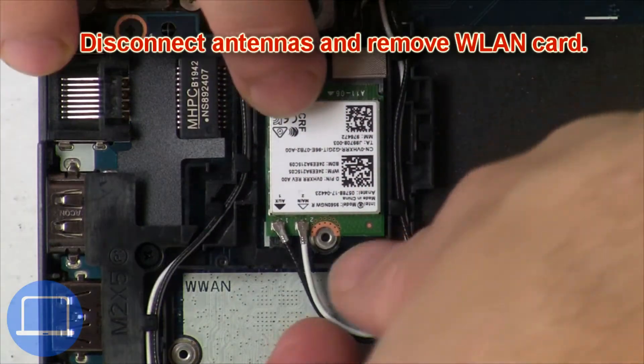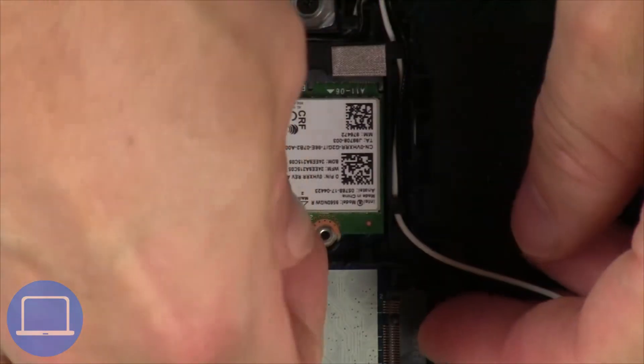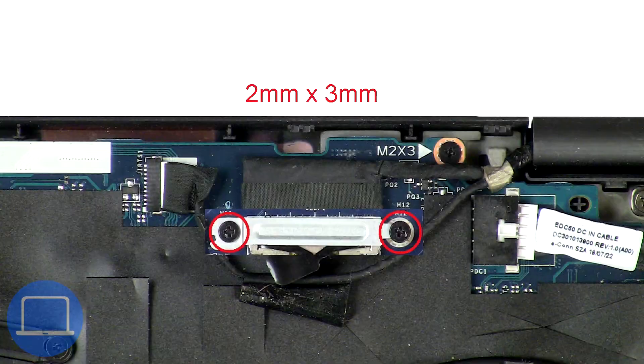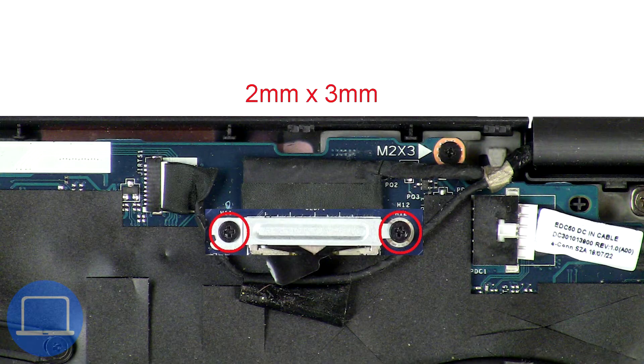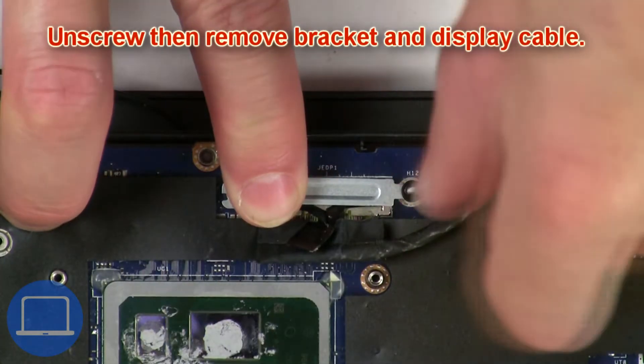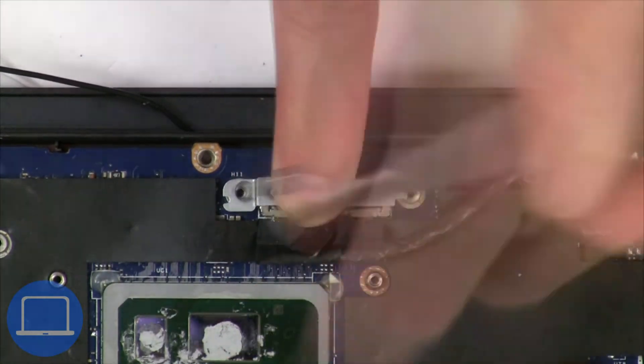Then disconnect the antennas and remove the wireless card. Now unscrew and remove the bracket, then disconnect the display cable.